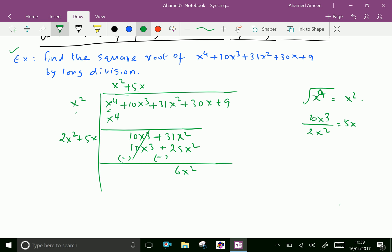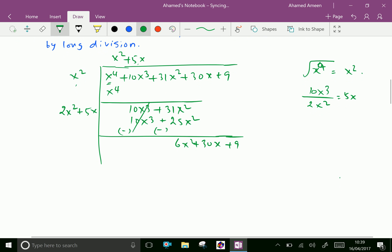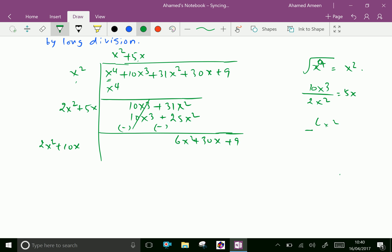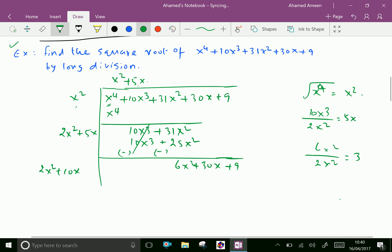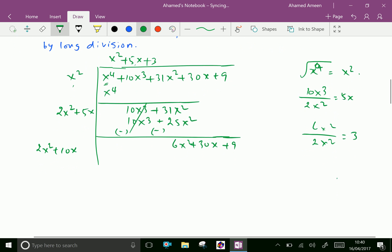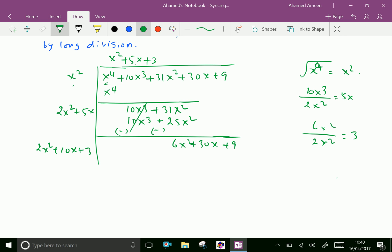Bring down 30x and plus 9. Now double x squared and 5x, which gives 2x squared plus 10x. Now 6x squared over 2x squared gives 3. Put 3 here as well as here. Then multiply 3 with all the terms: 3 into 2x squared is 6x squared, plus 3 into 10x is 30x, and 3 into 3 is 9. Now by subtraction gives 0.